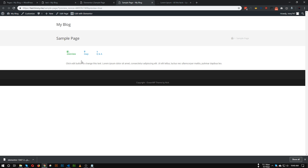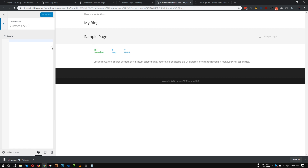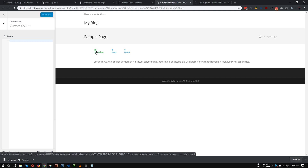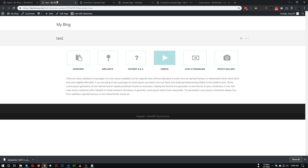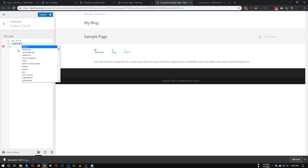Now we need to add some CSS code. You can add it in your theme's style.css or the Customizer. I'm going to the Customizer and going to Custom CSS. Here we'll add the CSS code for the tabs. First, we need to target the tab icon class to make it bigger and add a border around it. Let's target the 'tab_icon' class and give it padding.